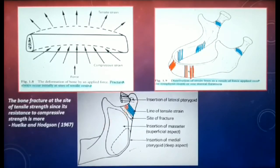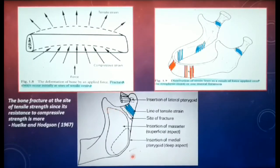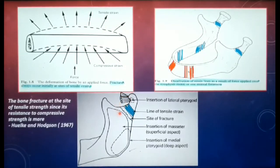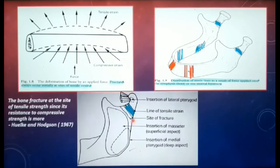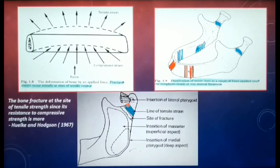The subcondylar fracture, as seen in this diagram, is usually a result of indirect violence to the mental prominence or the contralateral body of the mandible. The masseter has insertion at the lateral aspect of the ramus, the medial pterygoid at the medial aspect of the ramus, and the lateral pterygoid is inserted at the pterygoid fovea at the anterior neck of the condyle. A subcondylar fracture is evident just superior to the insertion of the masseter; therefore, a coordinated action of the masseter and the pterygoids will displace the condylar head in a superoanterior and medial direction.